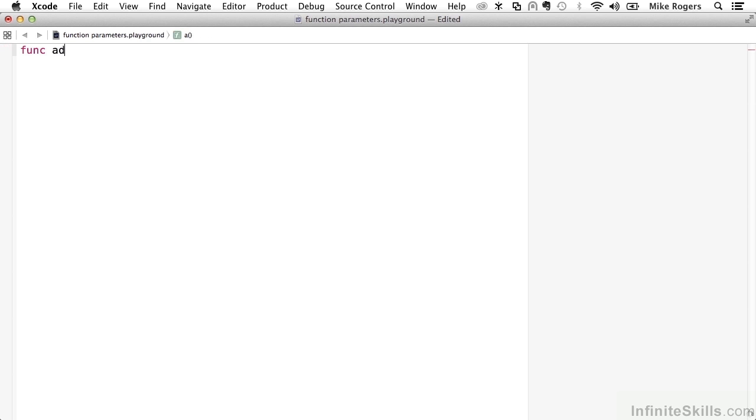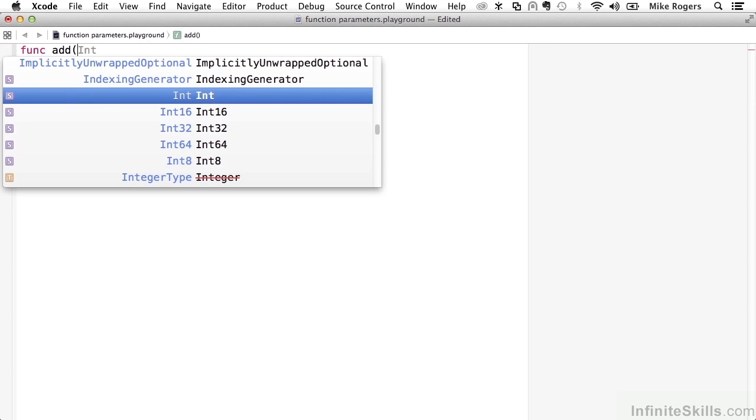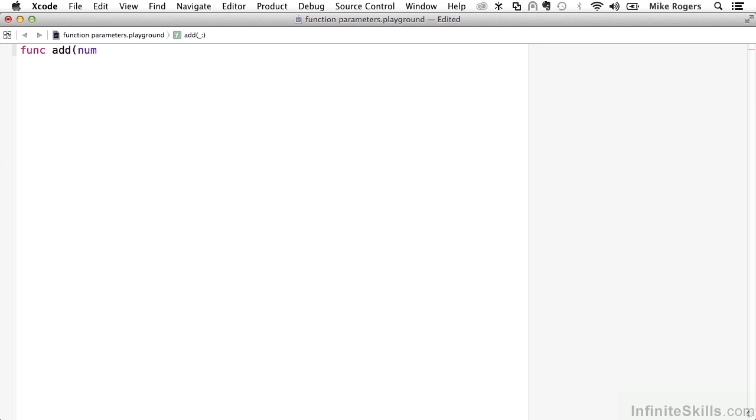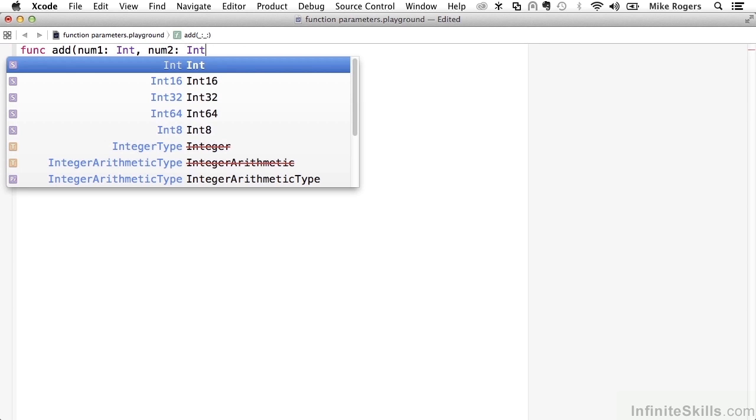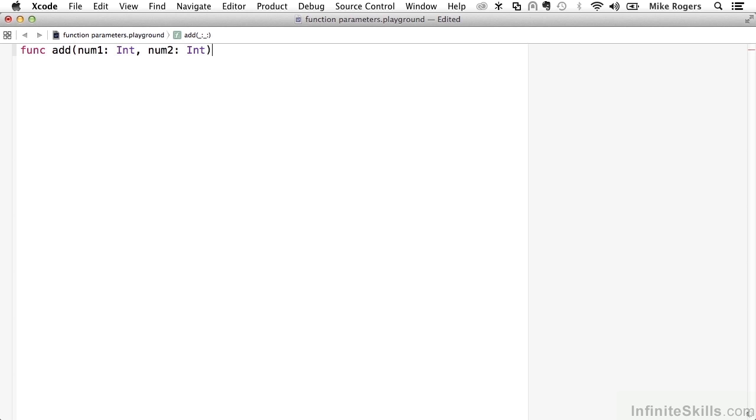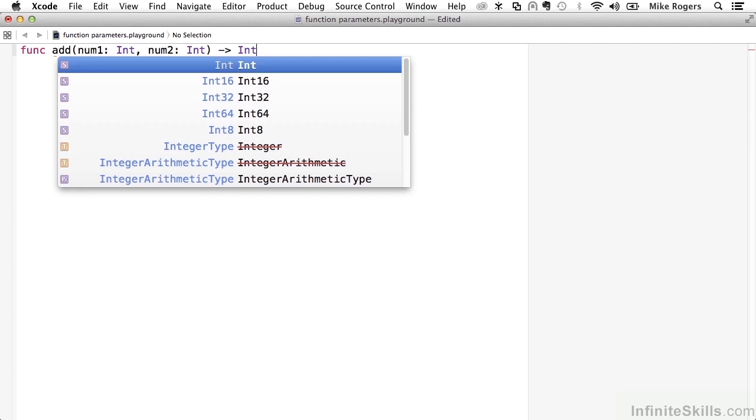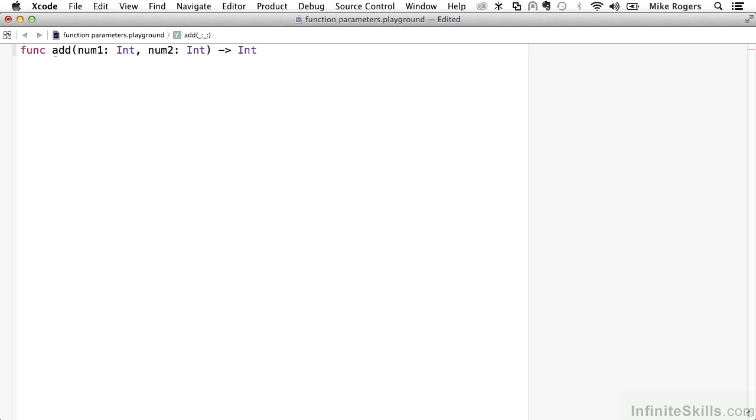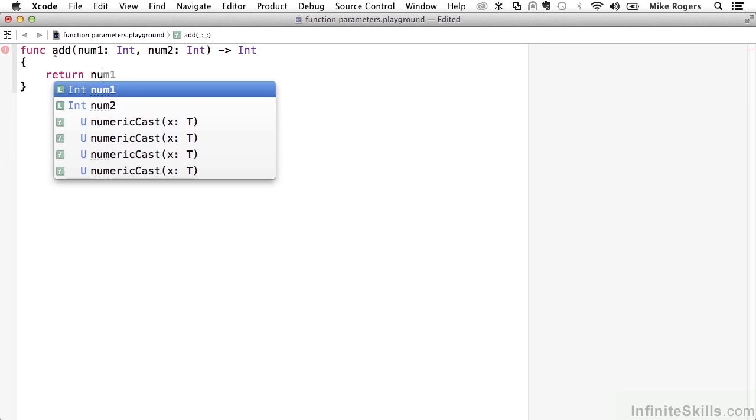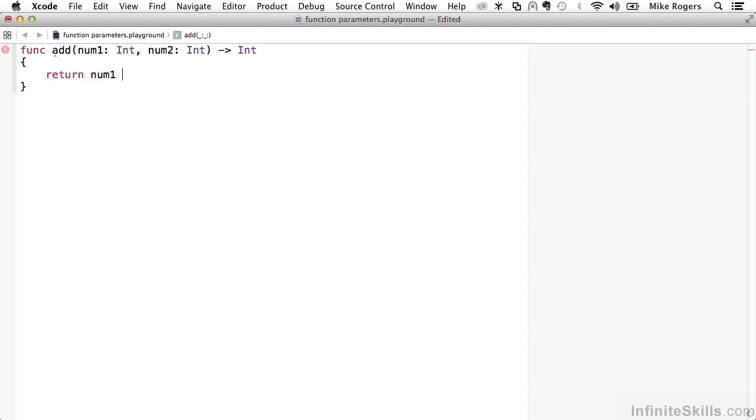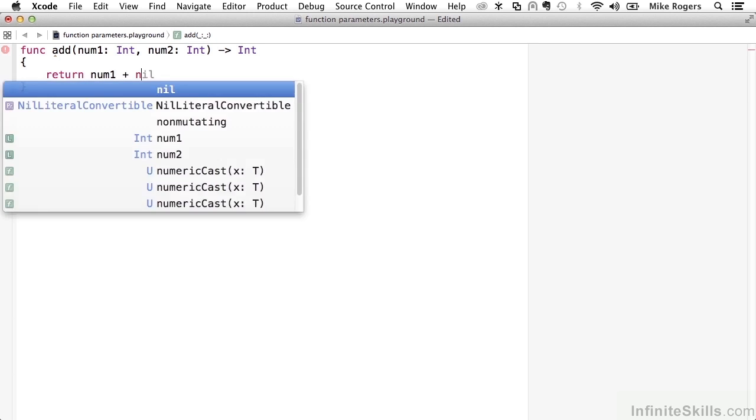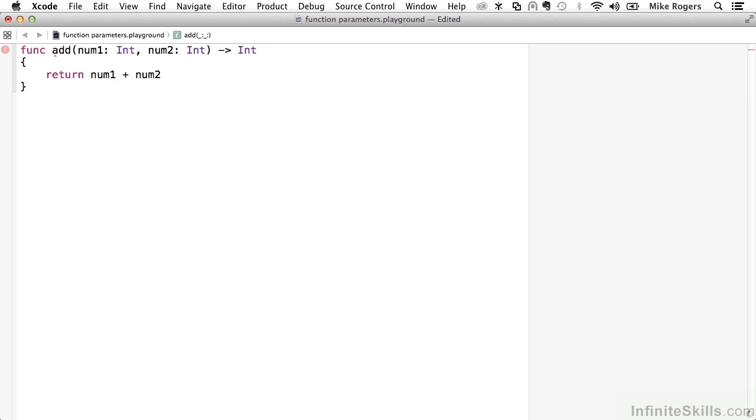I'm going to create a function called add. We'll call it num1 integer, and we'll create another parameter called num2 integer. So you'll notice that we're giving the type attribute of the parameters. So num1 is an int, num2 is an int, and this function is going to return an int. So we want to return the sum of these two numbers. And then within the function, we'll say return num1 plus num2.